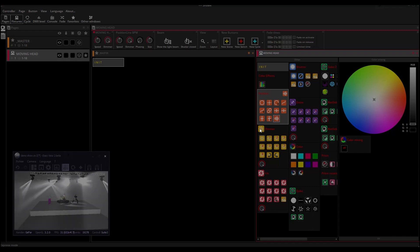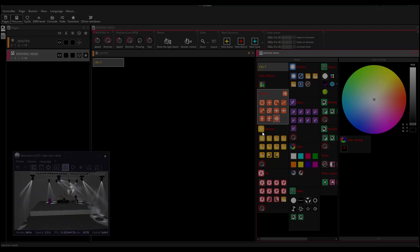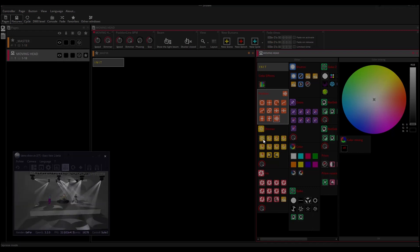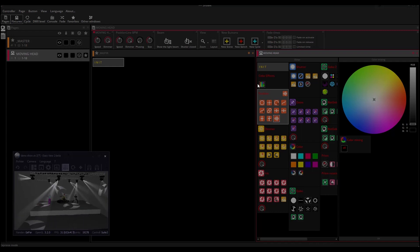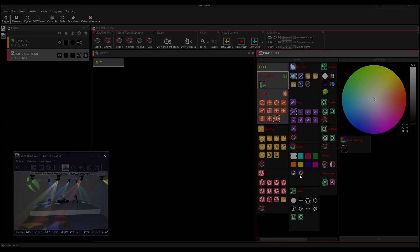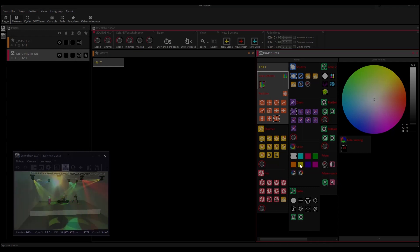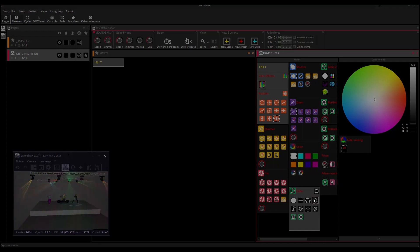The easiest way to create a scene is to use the pre-programmed switches. All you have to do is activate several switches until you reach the expected results and record it into a scene. Here's how to proceed.